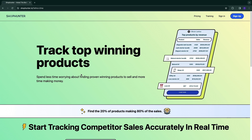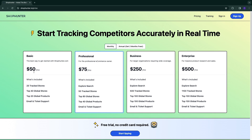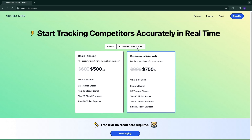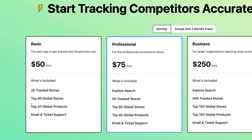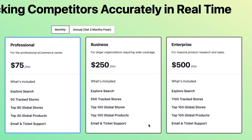First, you can click on my link in the description to go to ShopHunter. They have four different monthly plans and two different annual plans. When you pick an annual plan you get two months for free — for example on the basic plan, which is usually $50 per month, you get a $100 discount when you pay annually. The main difference between plans is the amount of tracked stores, global stores, and global products — the basic plan gives you top 20 global products, professional gives top 40, and business and enterprise give top 100.